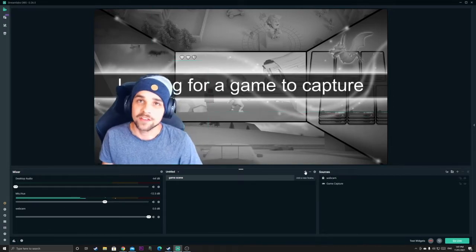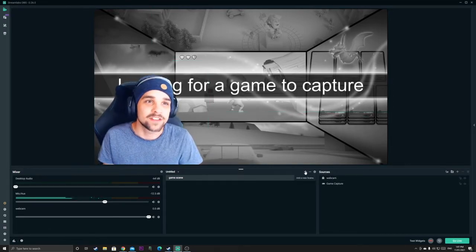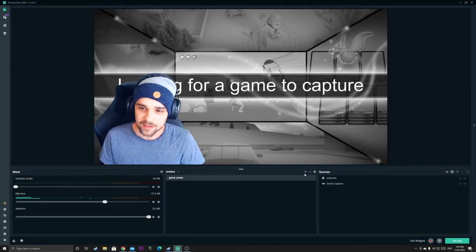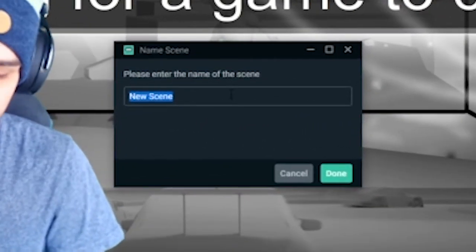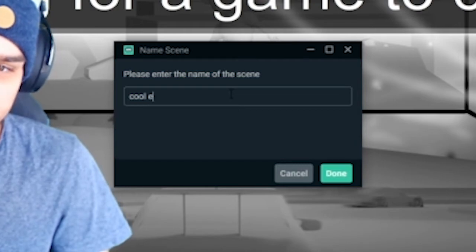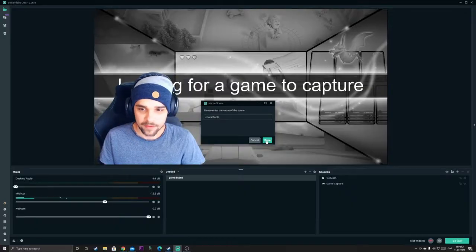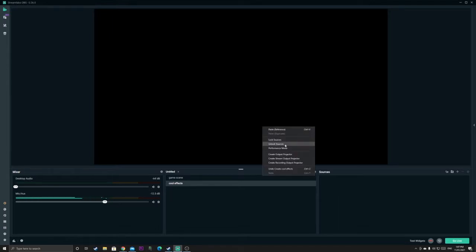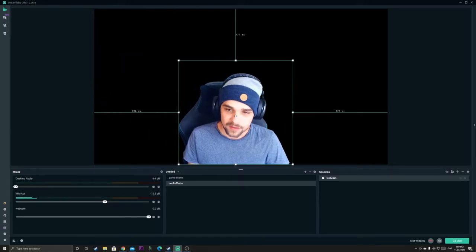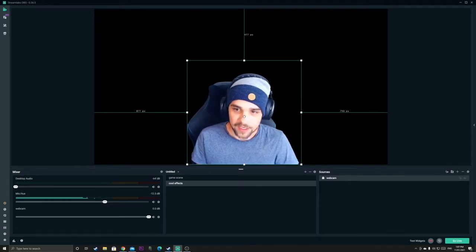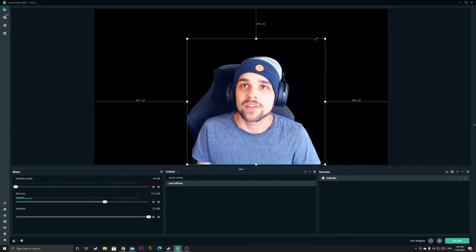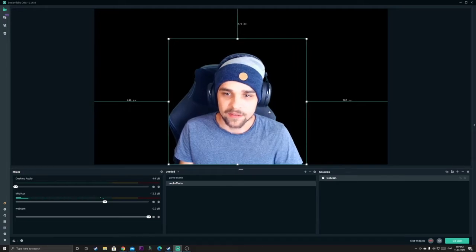What I'm going to do here now is we're going to make a new scene and we're going to call it cool effects. As you can see we have a blank scene here. There's nothing on here just yet. What we're going to do is we're going to put our webcam on this scene. So I'm just going to paste my webcam back on here. As you can see we have our webcam up here.